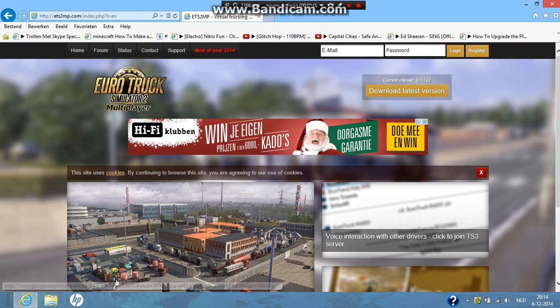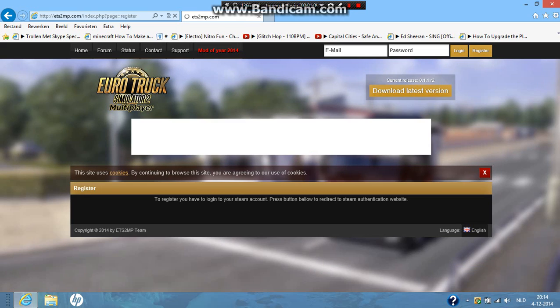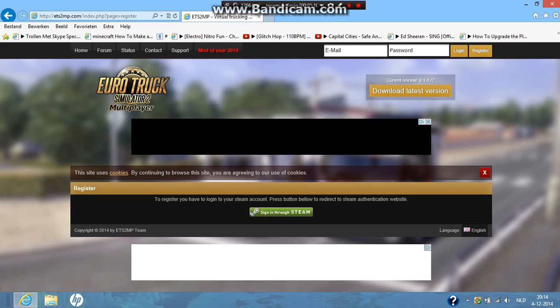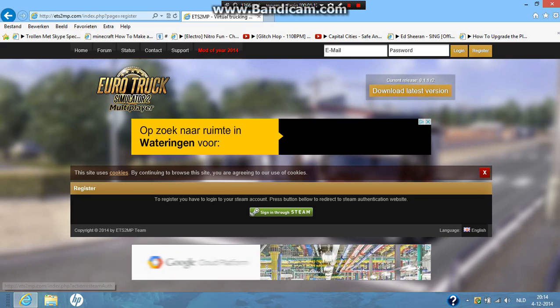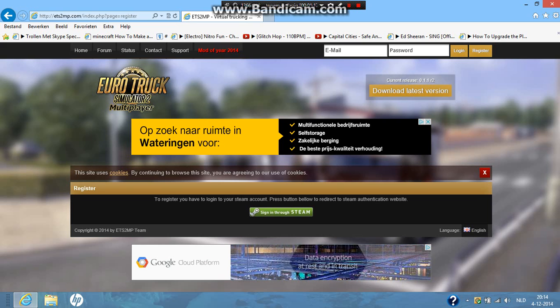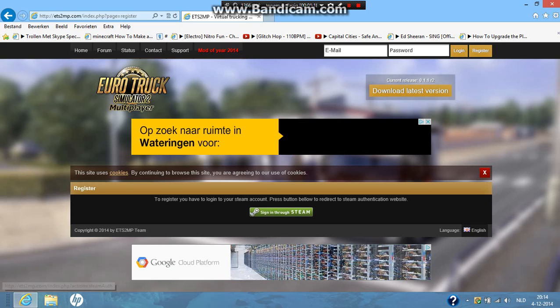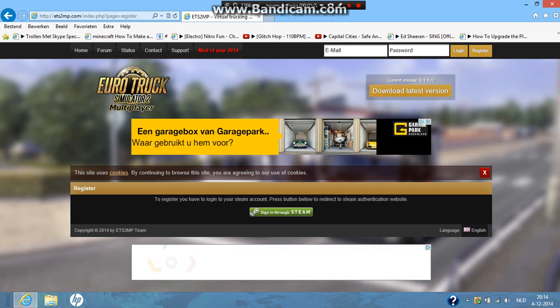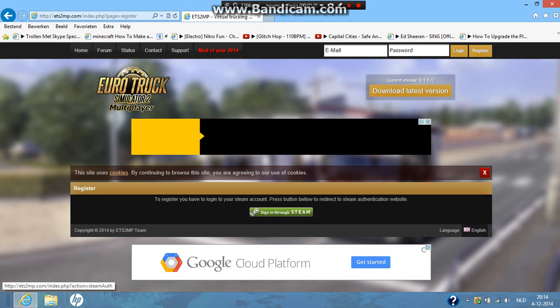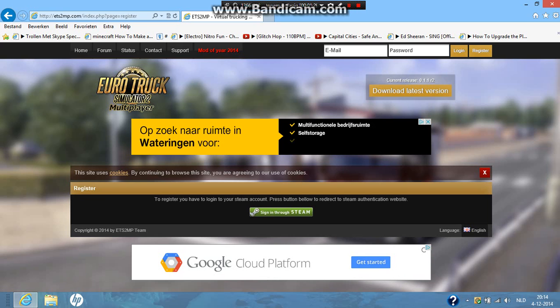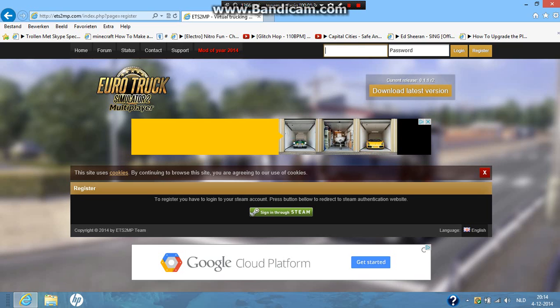What you need to do is register. You need an account to download Multiplayer. So you're going to click on register. To register, you have to log in to your Steam account and press the button below to direct to Steam authentication website. You're going to click on this green button. I already registered. You have to put in your username and password on Steam. Then I think you need to make a password and an email address.